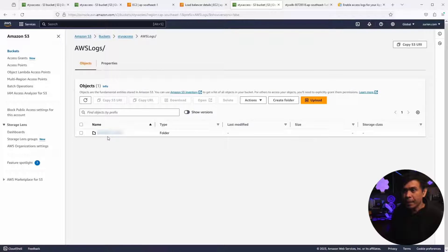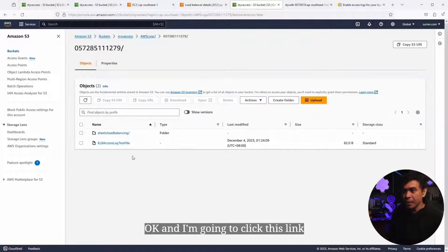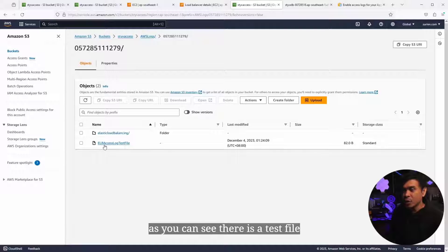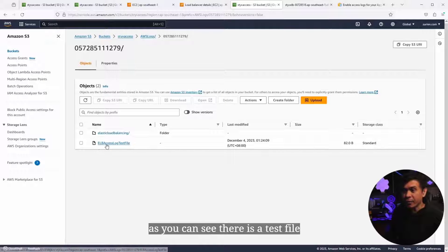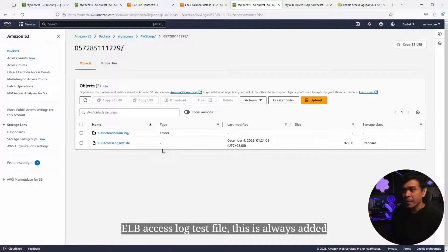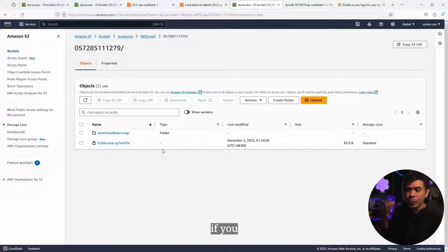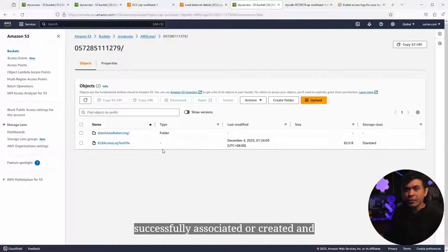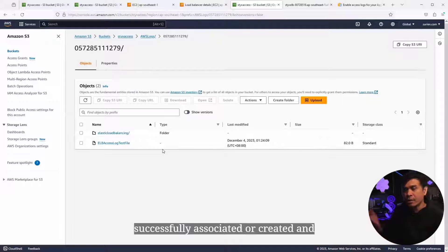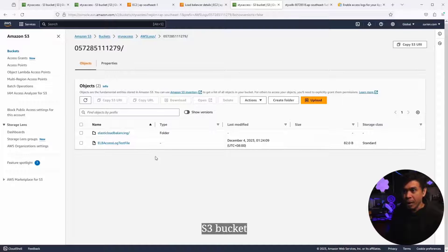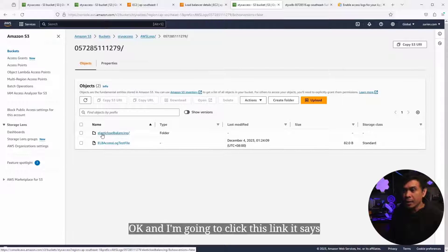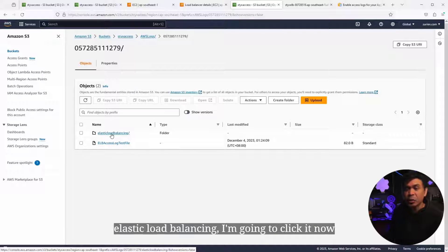I'm gonna click AWS logs, and I'm gonna click this link. As you can see, there is a test file, ELB access log test file. This is always added if you successfully associated or created and associated our S3 bucket for access logs. I'm gonna click this link.